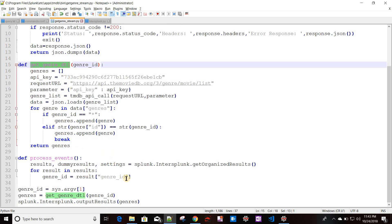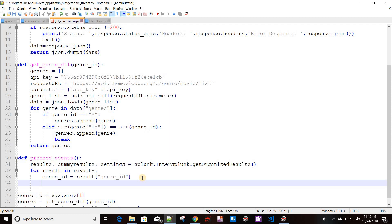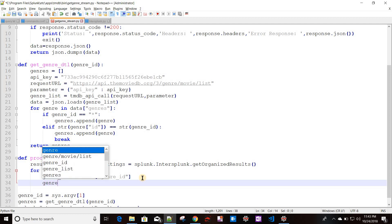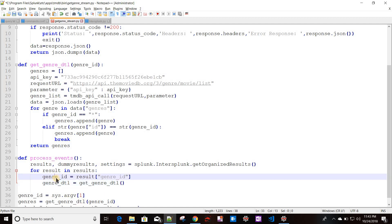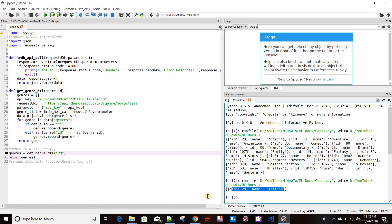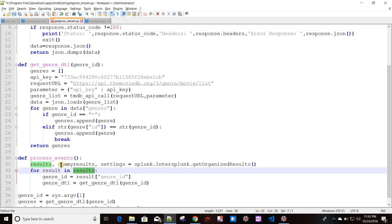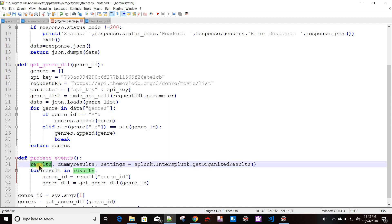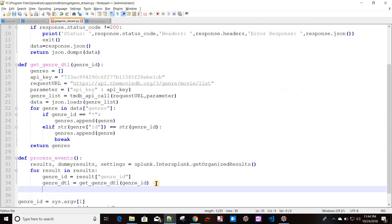I'll call get_genre_detail with this genre_id and store it in genre_detail. This gives a structure with a specific genre ID and name. The way to pass data back to Splunk is to add a new field to the current result. The results list contains all fields available in the Splunk query output. Adding a new field will make it appear as a new column in the query output.